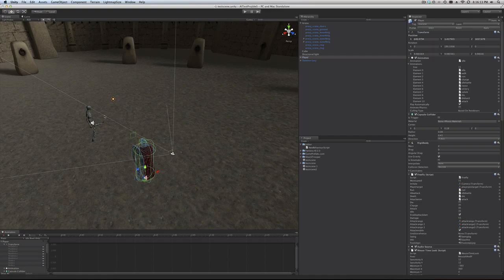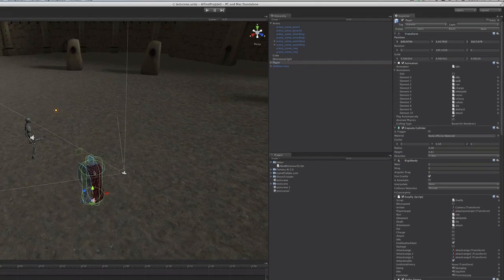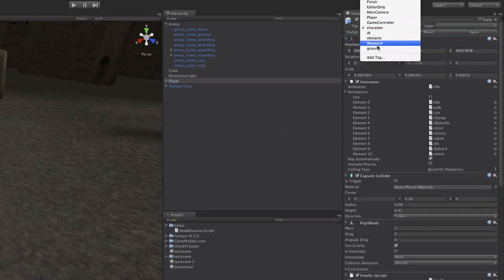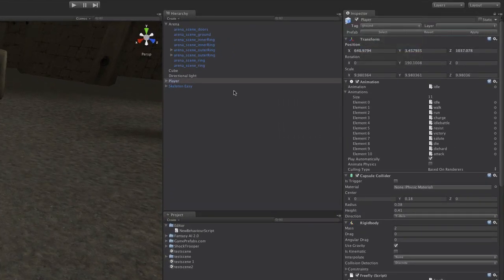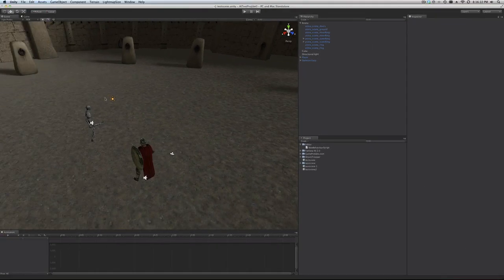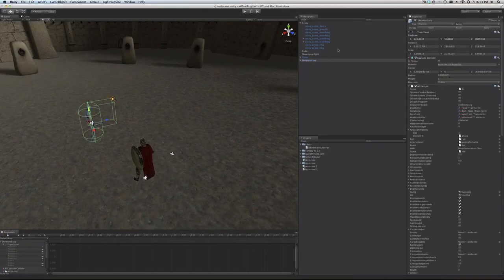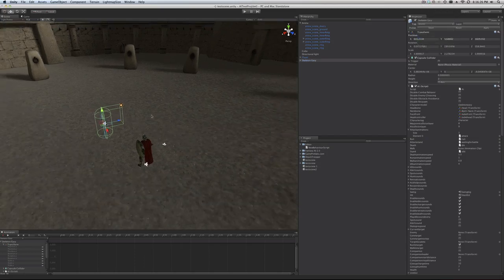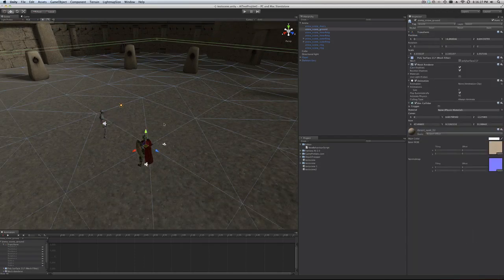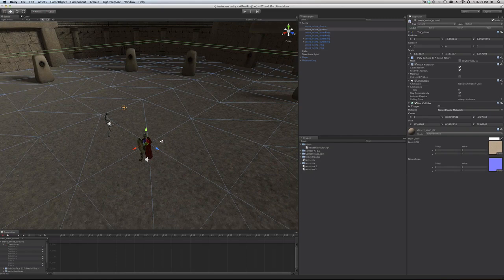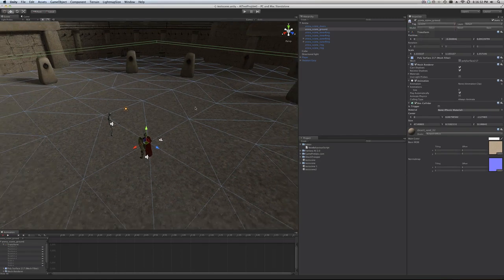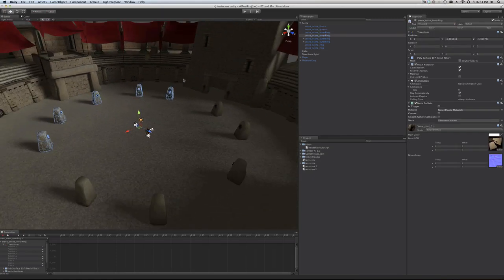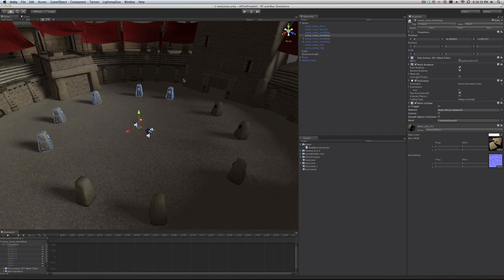So now what we're going to do is we're going to take the player and tag him as ground. I'm going to tell you why I did that in just a second in due time. And we're going to do the same with the skeleton. Then we're going to take the ground here and tag it as ground, which I have already done.